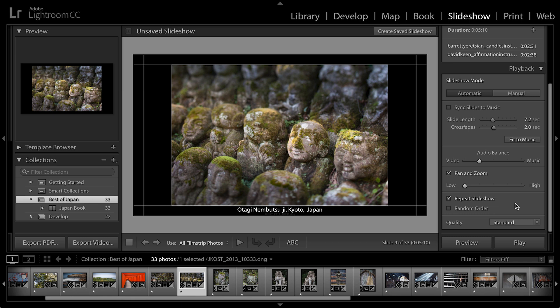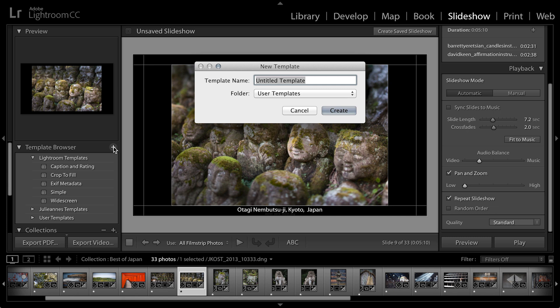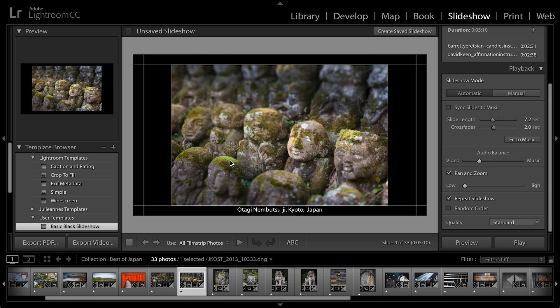All right, so once I have all of the settings set up the way I want them, I would probably want to save this as a template if I ever wanted to use all of these settings again. Over here in the template browser, if I click on the plus icon, I could then save this as maybe my basic black slideshow. I'll save that into my user templates and then click create.